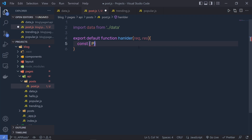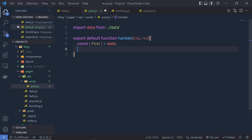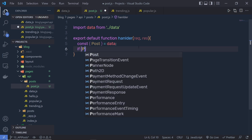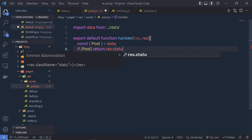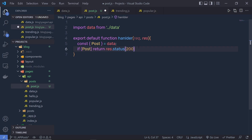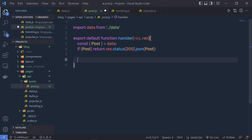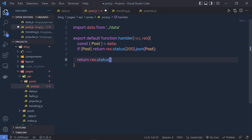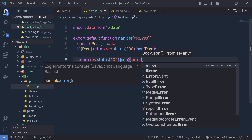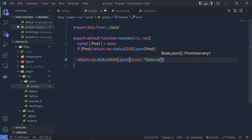I'm going to destructure post from the data object. Then I'm going to say: if we have post, return response.status(200) with the JSON data, passing the post. If we have an error and there's no data inside the post variable, I'm going to return response.status(404) and then dot json with an error object containing the message 'data not found'.